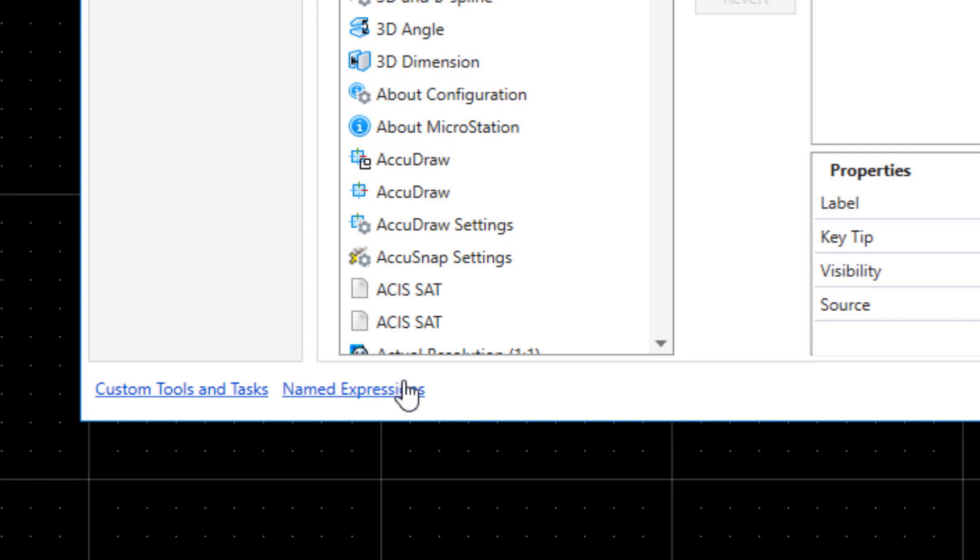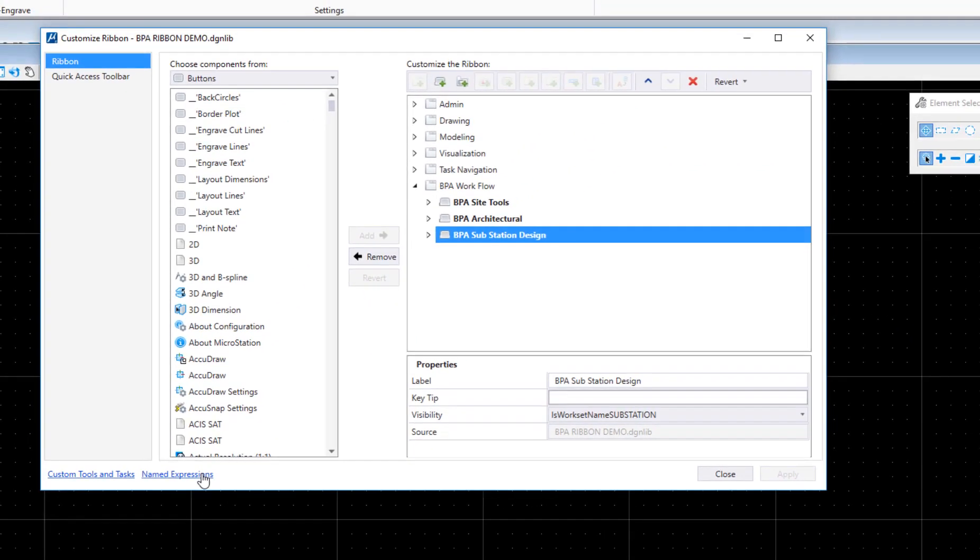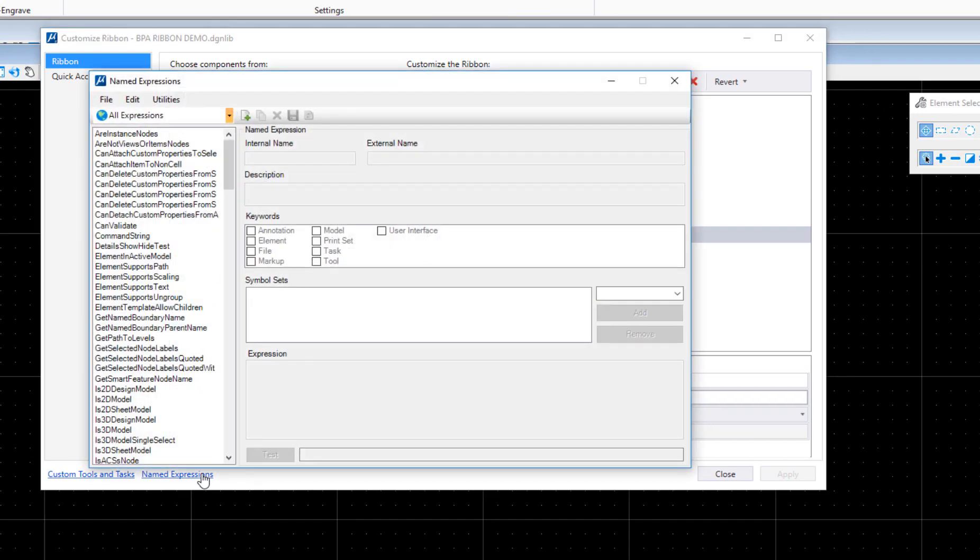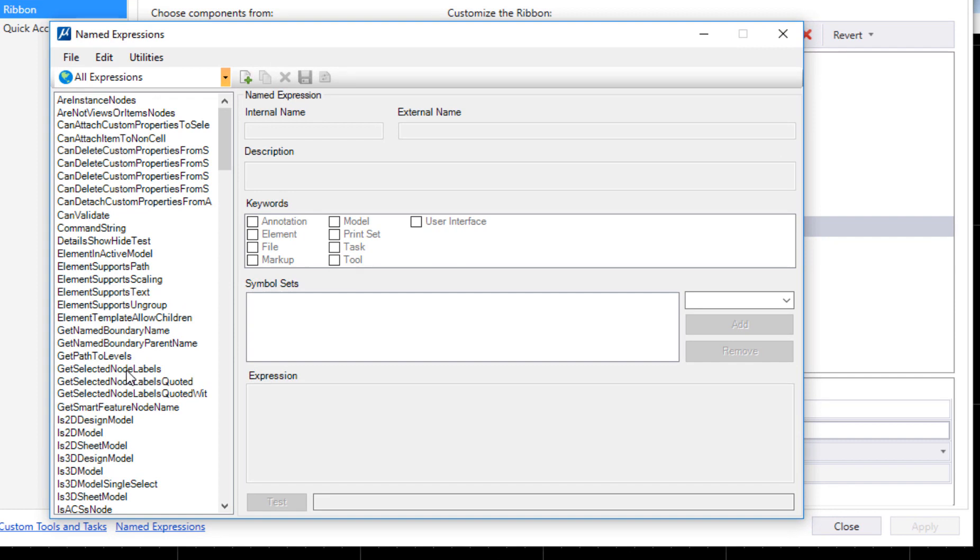If I click on this named expressions link, this will open up the named expressions dialog. You're going to see there's a whole bunch of already pre-created ones that MicroStation uses. This is something that's been in MicroStation for over a decade.